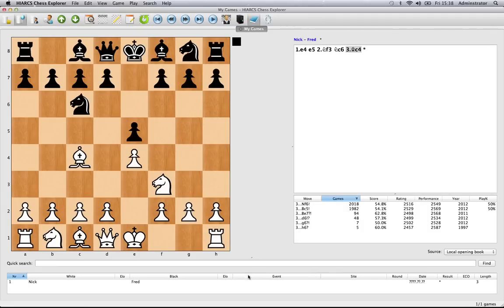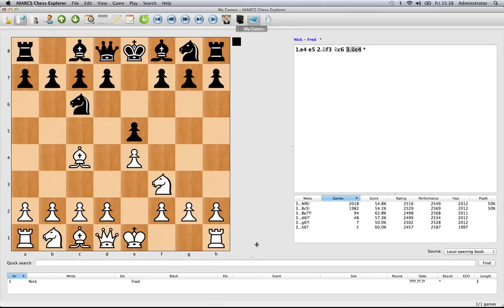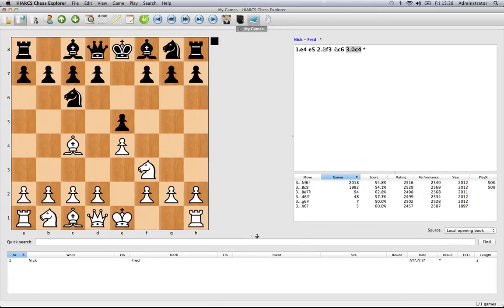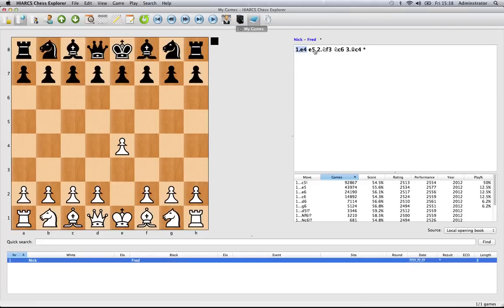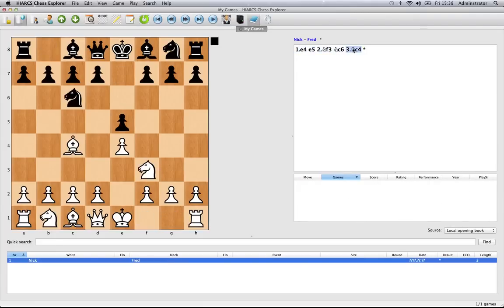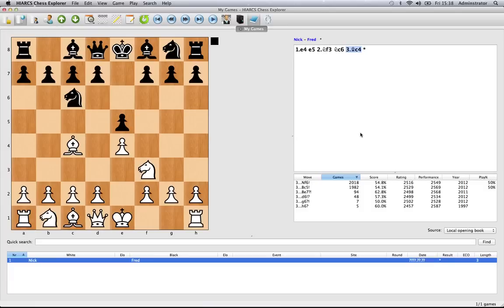Now you'll see in the Games Explorer pane the game with Nick playing white and Fred playing black. You can click on that game to open it and play through it in the notation or on the board. It's really very simple to enter and save a game using Hiarx Chess Explorer.